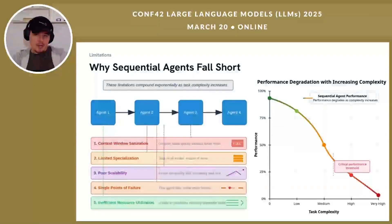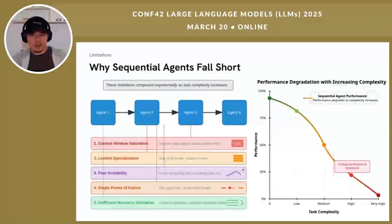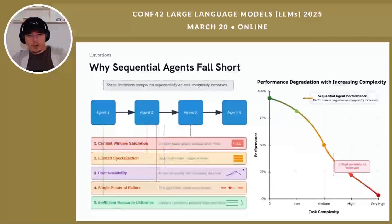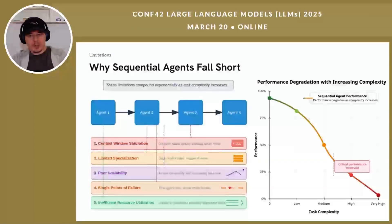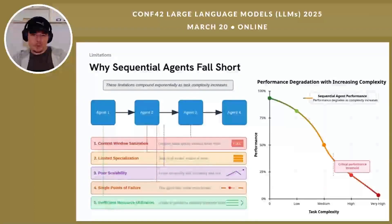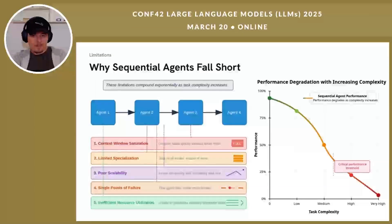First, context window saturation occurs as complex tasks quickly exhaust token limits, forcing difficult trade-offs between thoroughness and completeness. Second, limited specialization means agents may be generalist, making them less effective at specialized subtasks requiring domain-specific knowledge. Third, poor scalability emerges as performance degrades linearly or worse with increasing task complexity. Fourth, sequential chains create single points of failure — if any agent in the chain fails, the entire process breaks down. Finally, sequential approaches cannot efficiently parallelize naturally separable subtasks, leading to poor resource utilization. In our benchmarks, sequential approaches see performance degradation of 40% to 60% when task complexity doubles, making them unsuitable for sophisticated real-world applications.